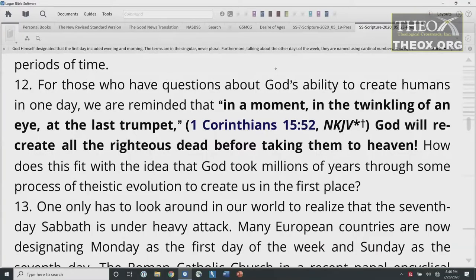Critics point out that the sun doesn't appear until the fourth day, so how can there be days? But all you need is a rotating planet and a source of light — and the light was created on the first day. So there was evening and there was morning, one day. For those who have questions about God's ability to create humans in one day, we are reminded that 'in a moment, in the twinkling of an eye, at the last trumpet' (1 Corinthians 15:52), God will recreate all the righteous dead. How does this fit with the idea that God took millions of years through theistic evolution to create us in the first place?